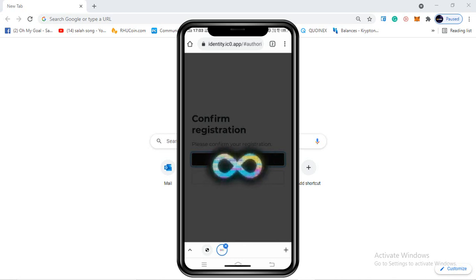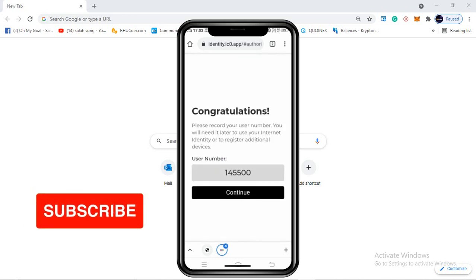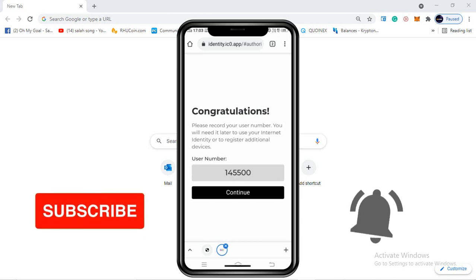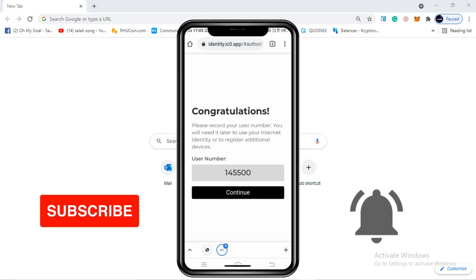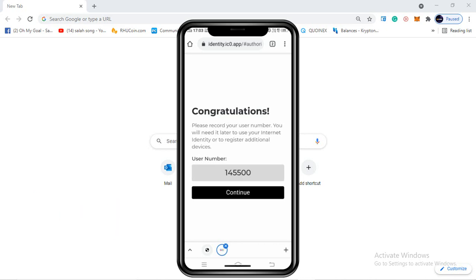The next interface will appear and we need to wait for a couple of seconds. Then you will see 'Congratulations - please record your user number. You will need it later to use your Internet Identity or to register additional devices.' My user number is 145500 - the same will show for you. Note this user number in your diary or on paper, then click on continue.